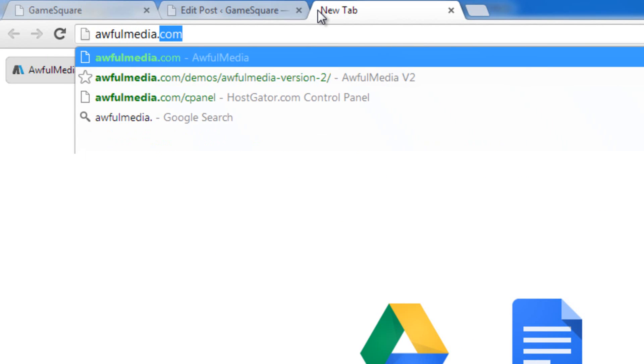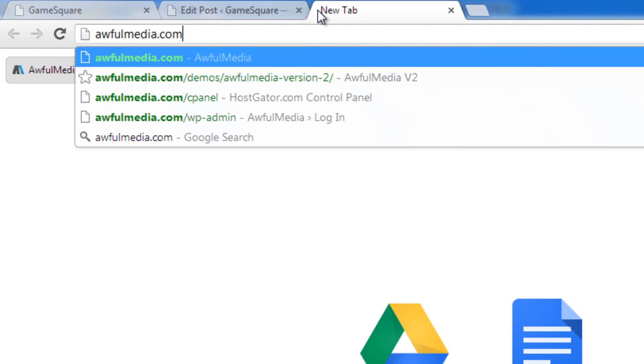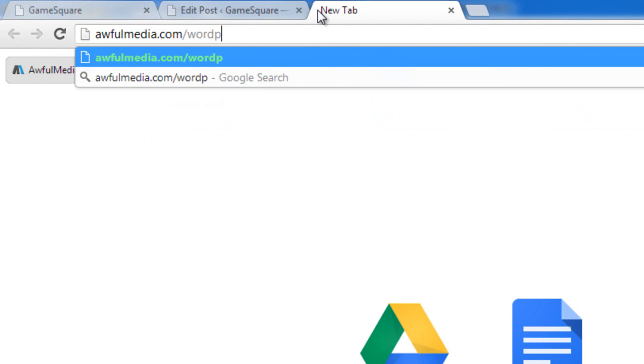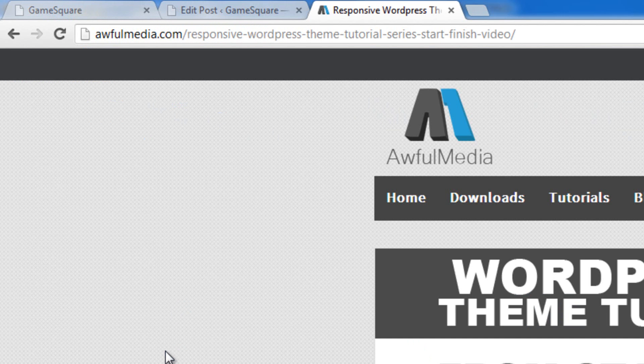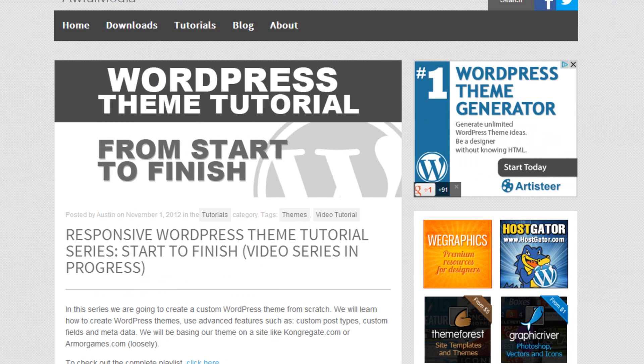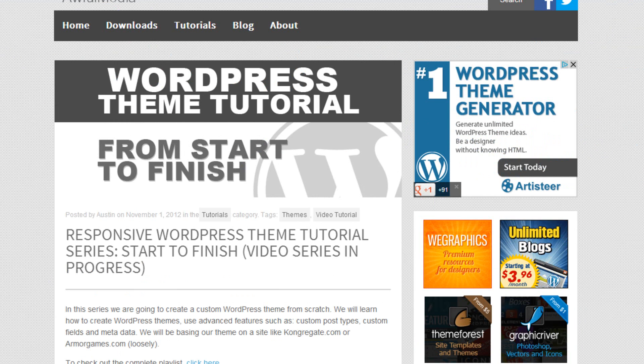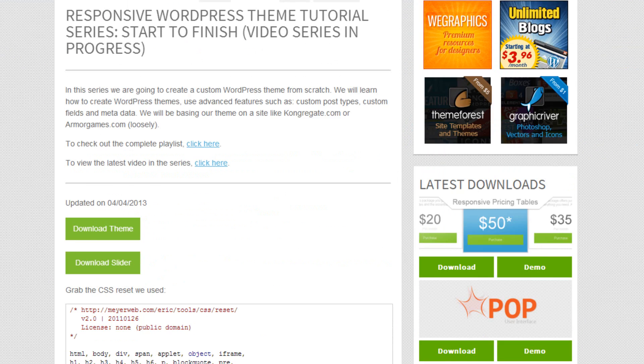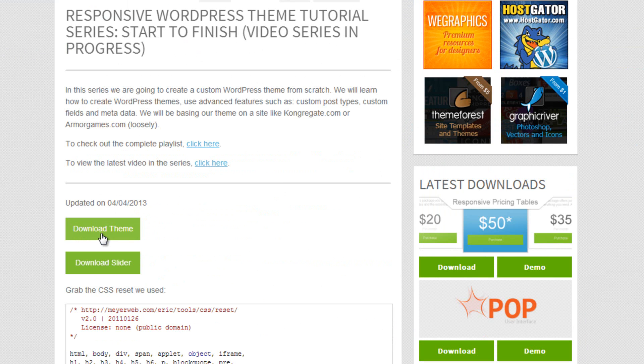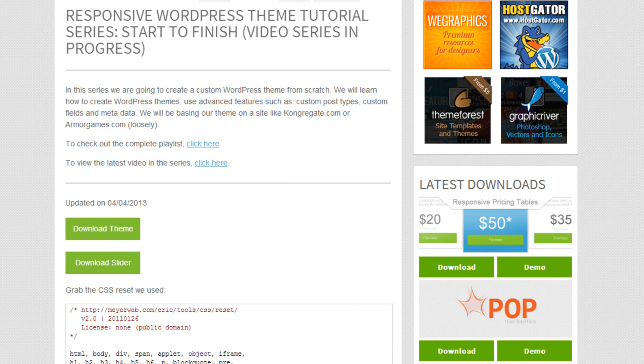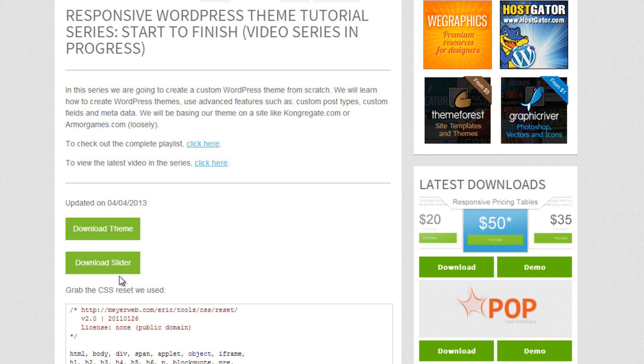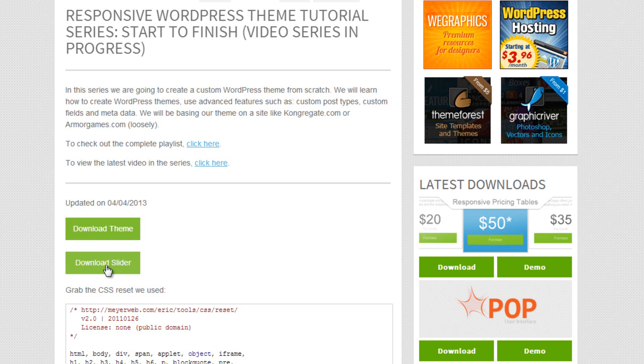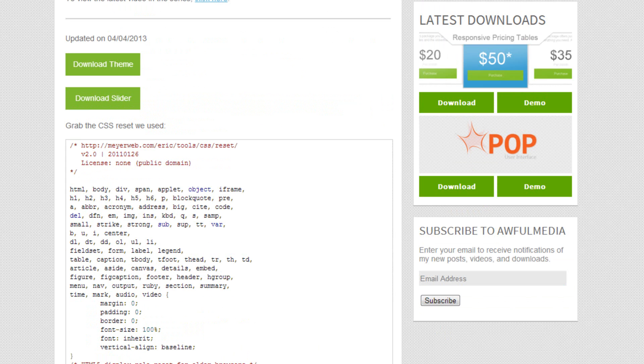Before we do that, I want to show you if you go to awfulmedia.com/wordpress-video-series, you can come here and download the theme as it is right now. Well, depends when you're watching this video. If I have like 20 parts after this video, it'll be different than when you're seeing it. But you can download the theme and the video that we have the slider in is still available as a separate download. I will update this as much as I can remember to, so when you download it, this should be the most recent theme files that you can get.